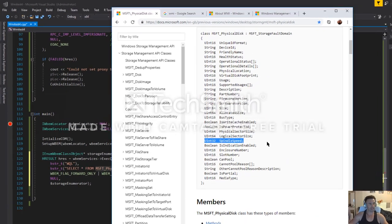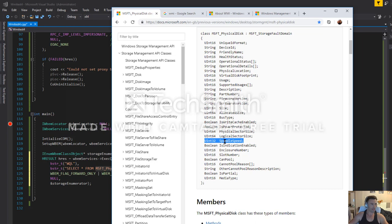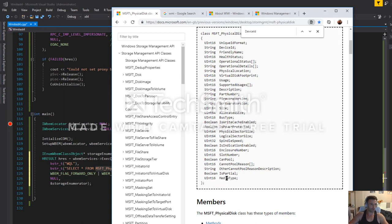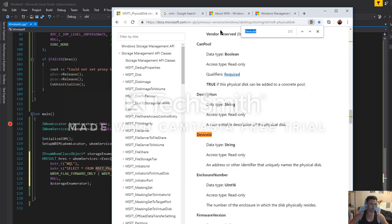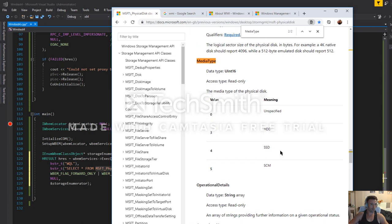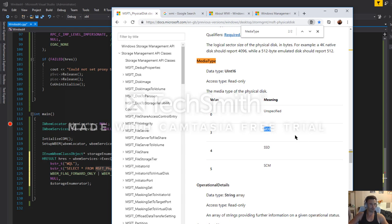And the other one that we're interested in is the media type. Let's just have a look at that. We can see if it has a media type of four, it's an SSD. So assuming both of those things match up, fairly high probability that it's an SSD. We can also check to see whether it's an HDD as well.